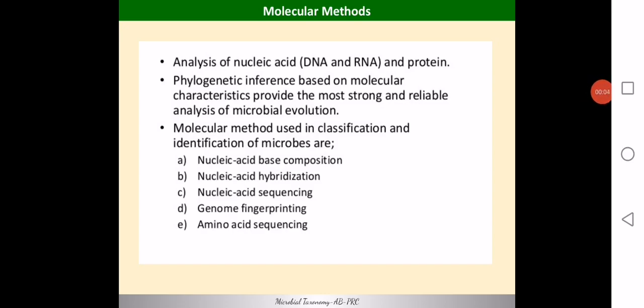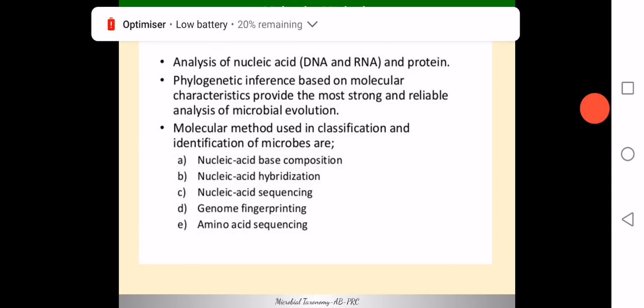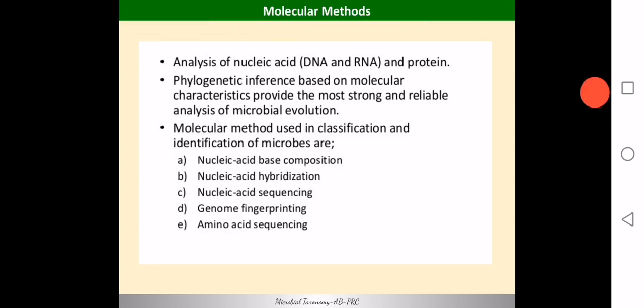The second broad class of criteria used for microbial taxonomy is molecular characteristics or molecular traits. Molecular traits basically involve the analysis of nucleic acids — DNA and RNA — and also protein sequences. We have already seen in phylogenetic analysis that molecular analysis of sequences helps in the construction of phylogenetic trees. Various methods are used for studying these molecular sequences, including nucleic acid base composition, nucleic acid hybridization studies, and sequencing studies.